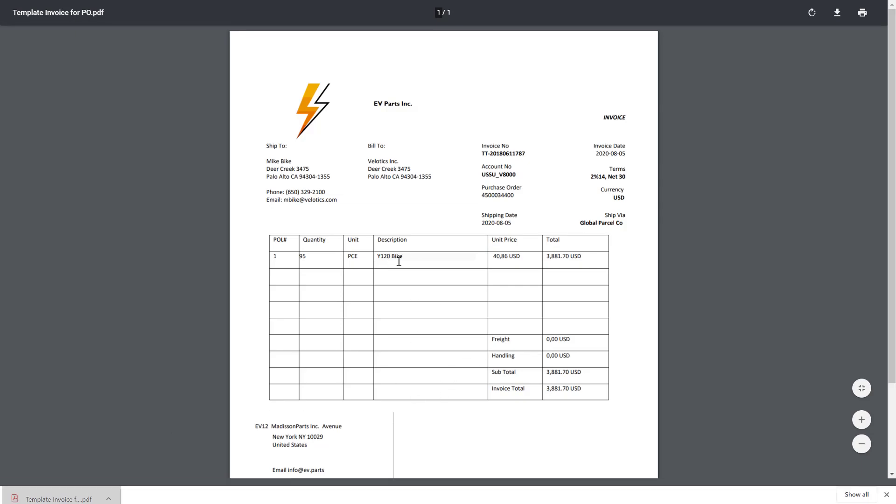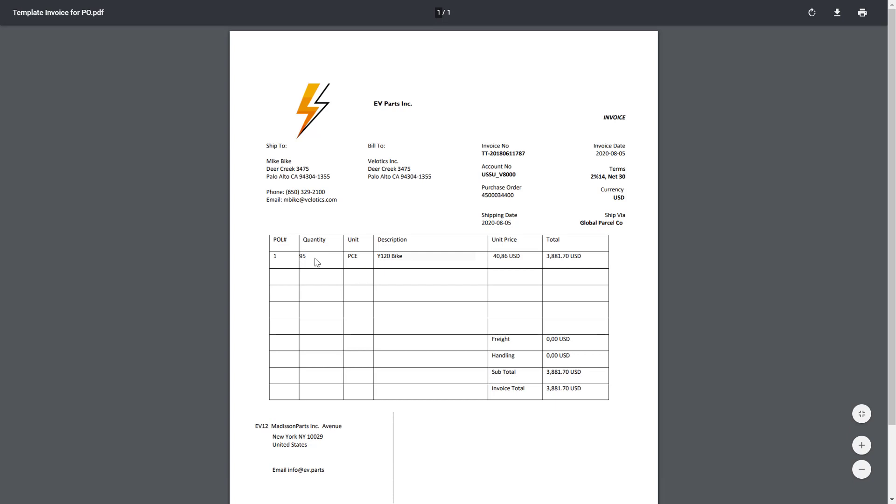In fact, there's the description of the item, 95 quantity as I showed you, the unit price, total price, all match.